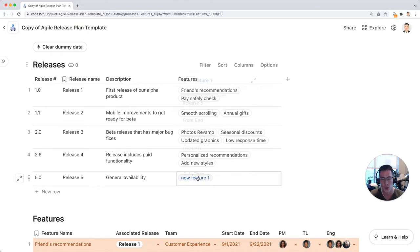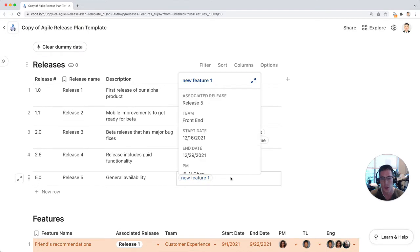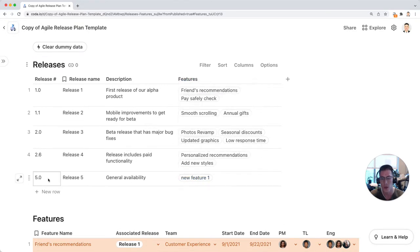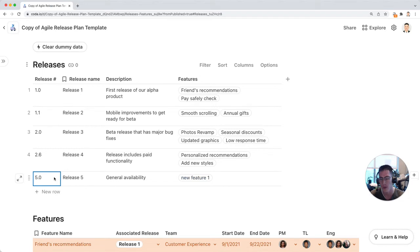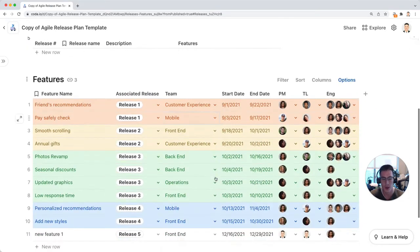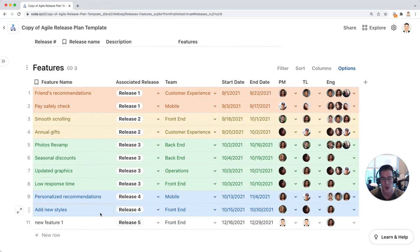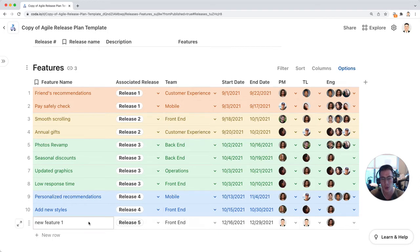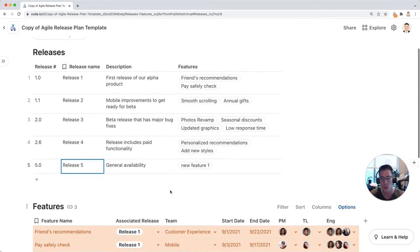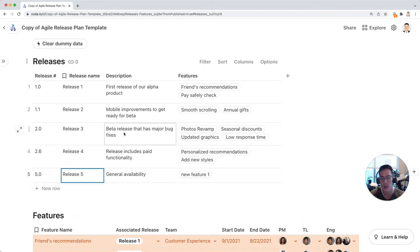You notice that this new feature 1 now gets associated with release number 5 and I can call this 5 or 5.1. I can rename these things but the key thing here is you add all these different columns to your feature and they get associated with your main release table up here.